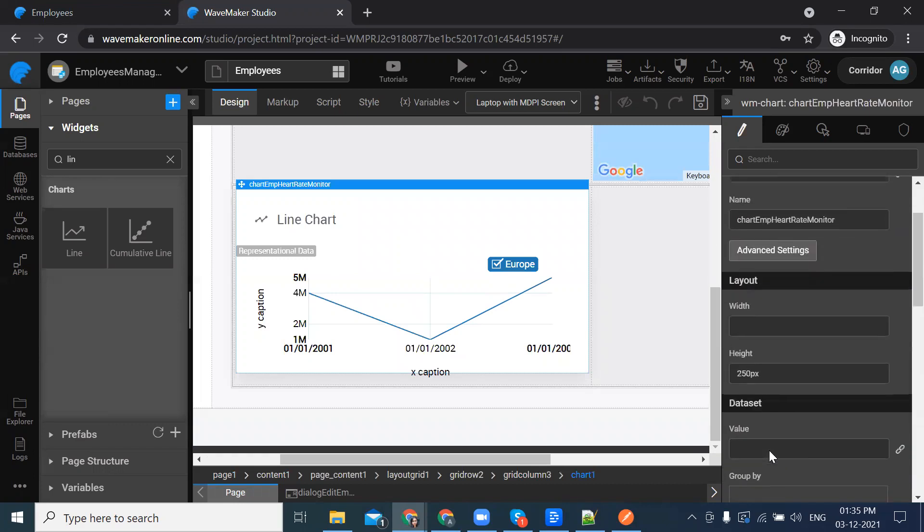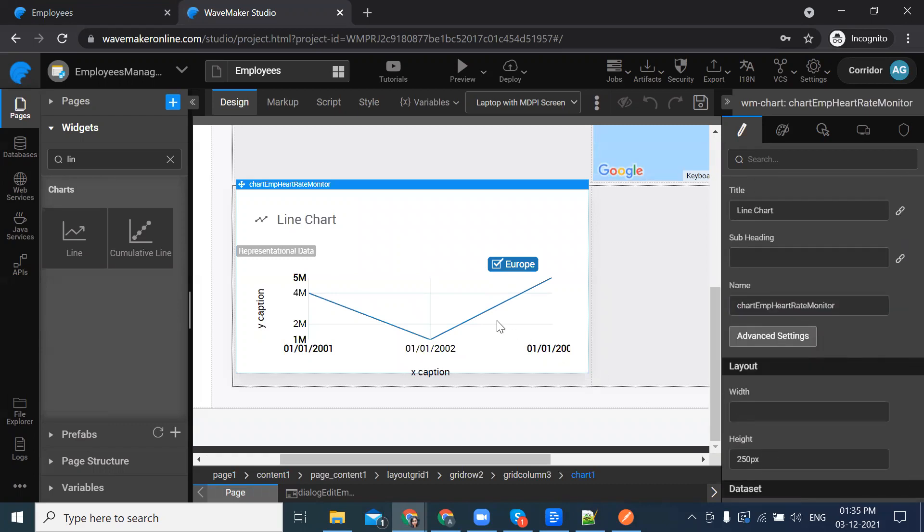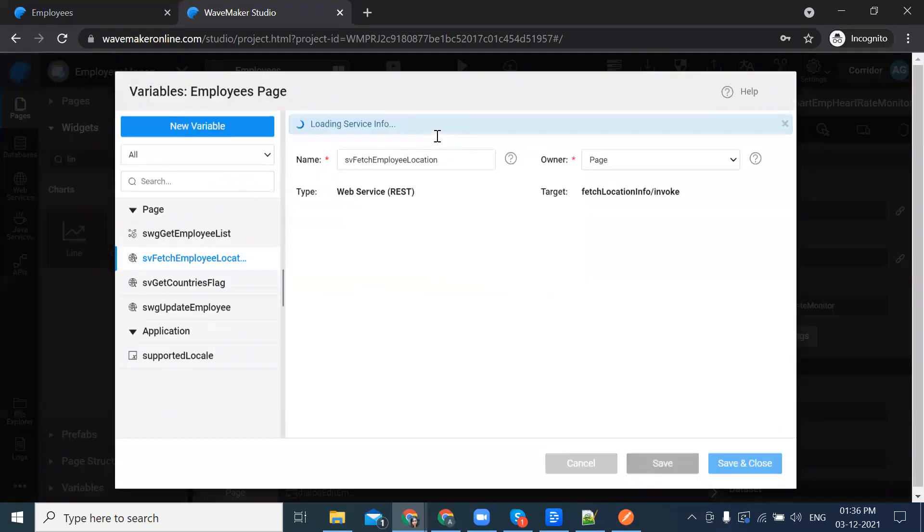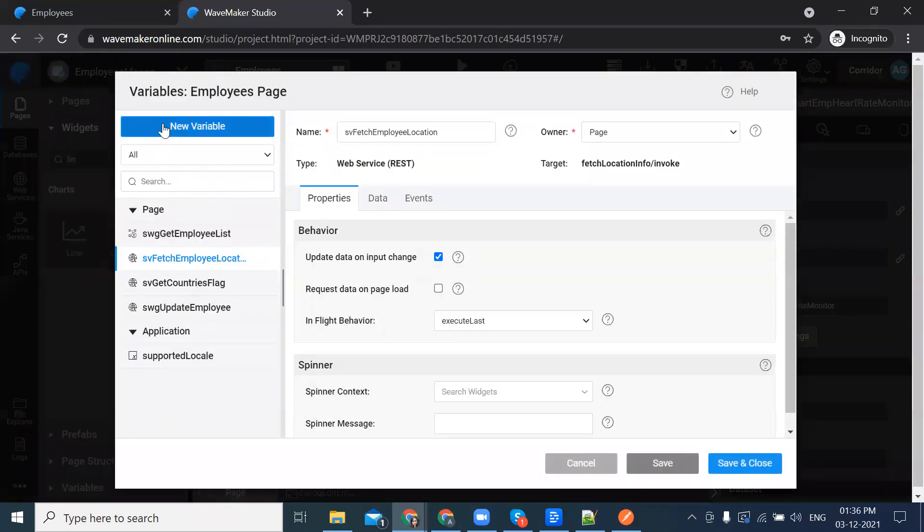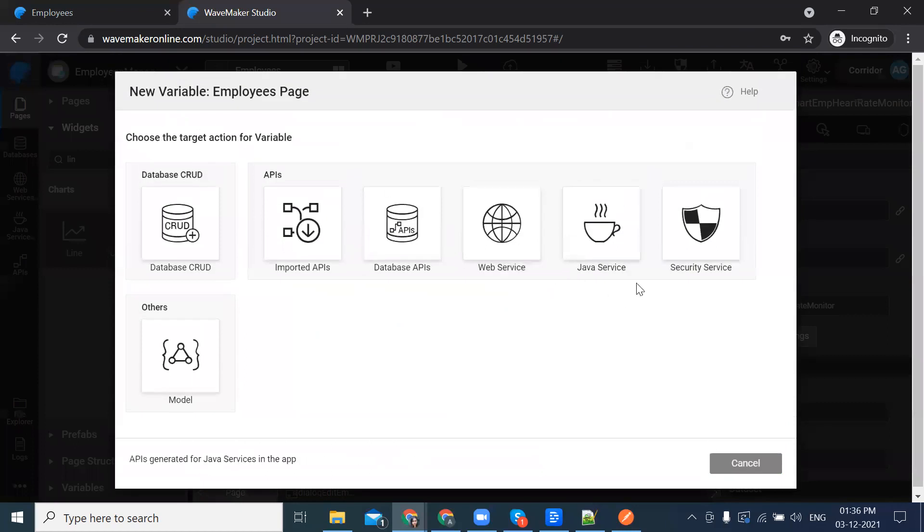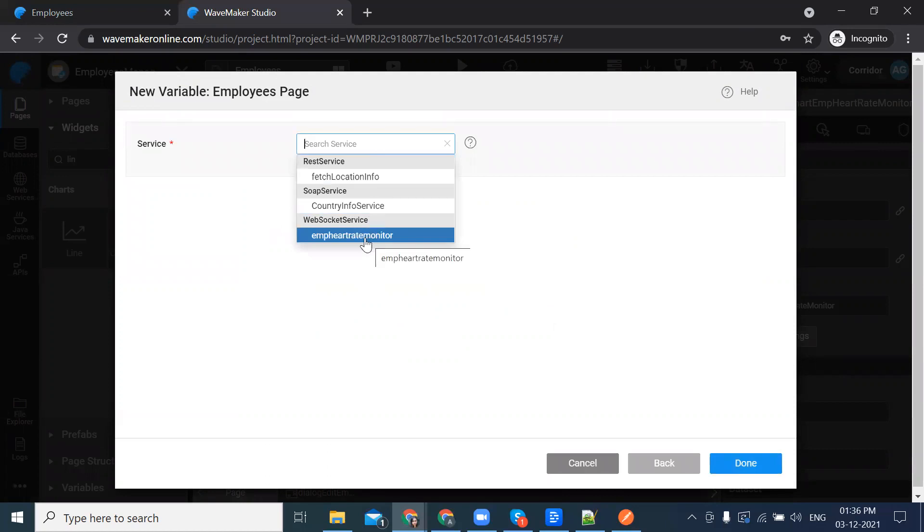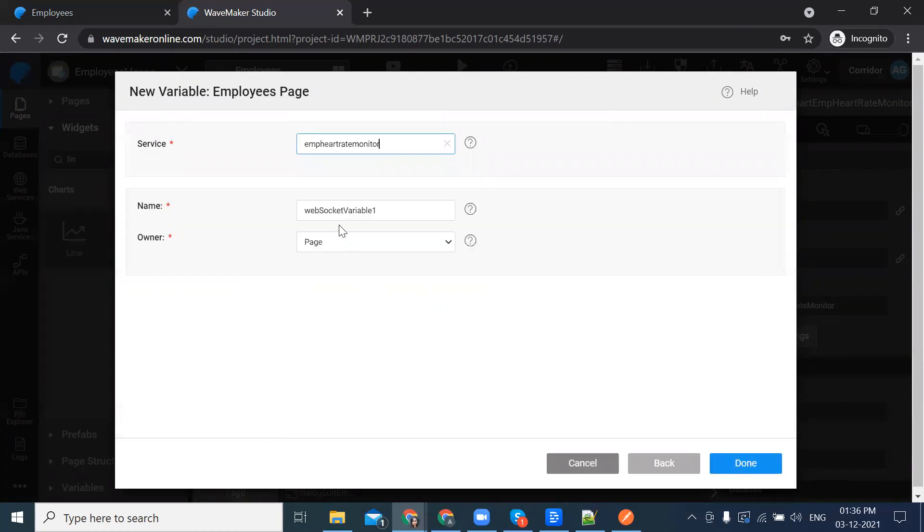Now let's create the variable for the web service which we have imported. Go to the variables. Click on new variable. Since it is a web service, click on web service. The service we require is employee heart rate monitor.